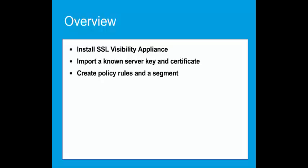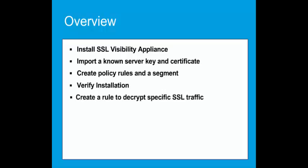At this point, we will run a test to verify that no traffic is being blocked by the SSL Visibility Appliance. Create a rule to decrypt specific SSL traffic and test this rule, verifying traffic is decrypted.